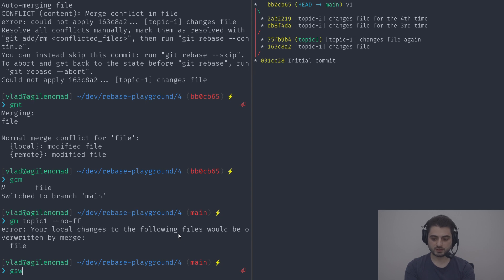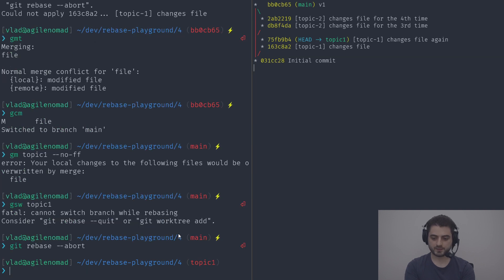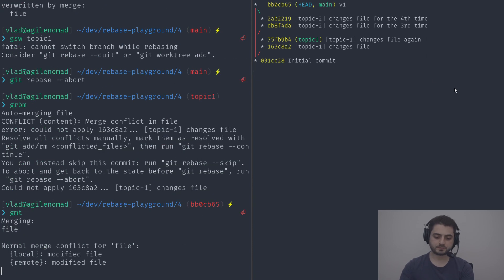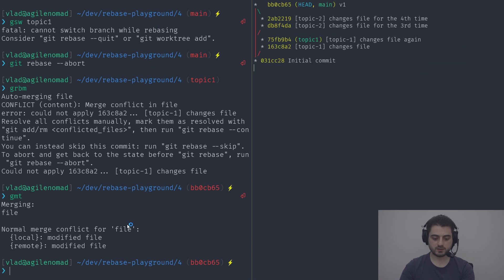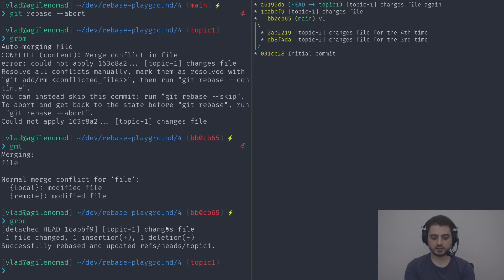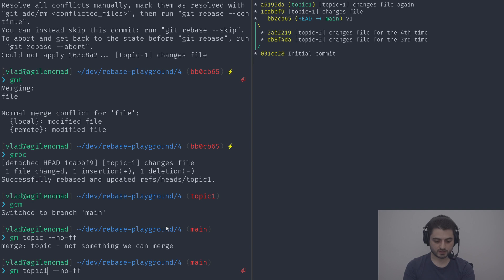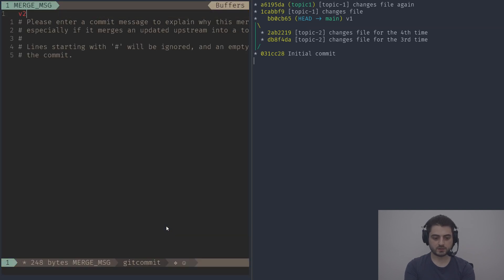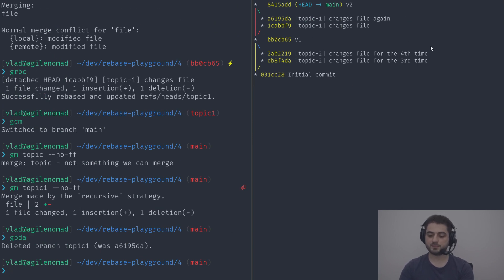Switching to main and merging topic-one without fast-forward — I actually forgot to continue the rebase first. That gives me a chance to demonstrate git rebase --abort, then redo: grbm, gmt, pick the incoming change, close, then grbc to continue. Switching back to master, merging topic-one without fast-forward, calling it version two. Running gbda and there we go — looks exactly like it should.